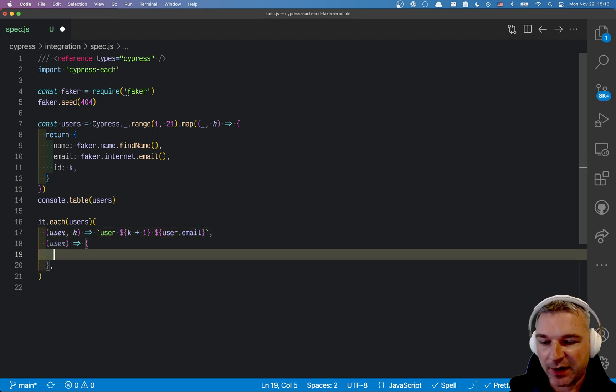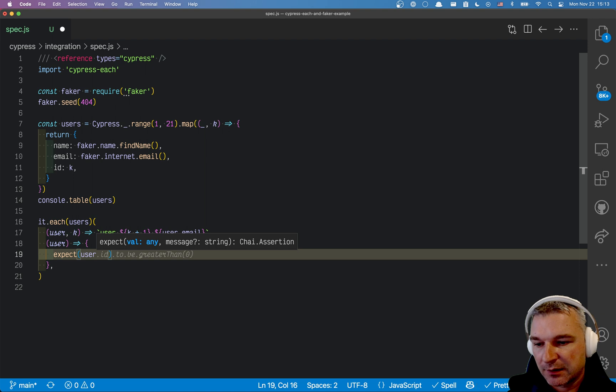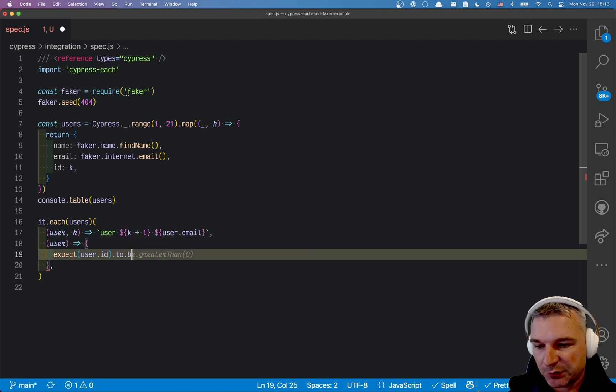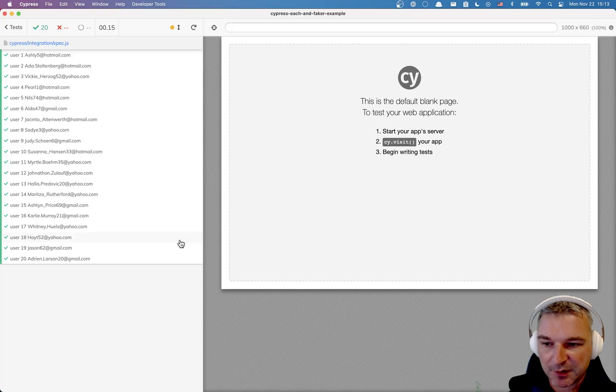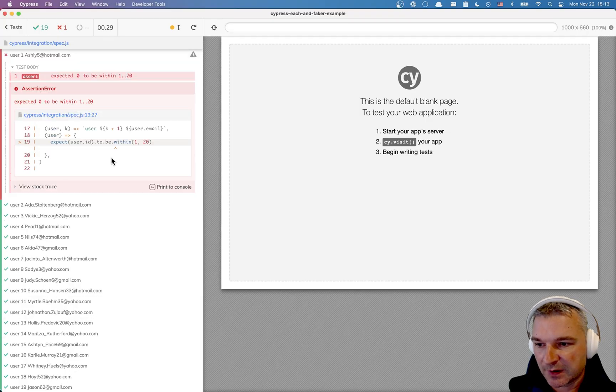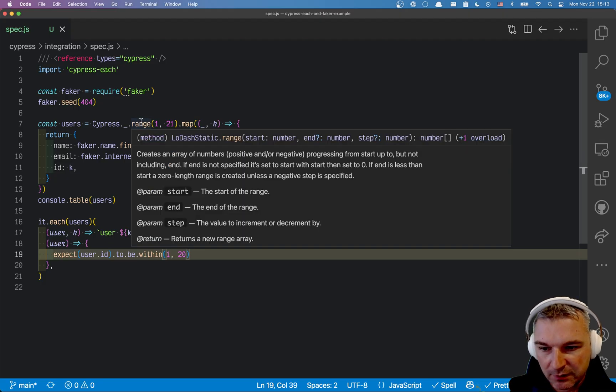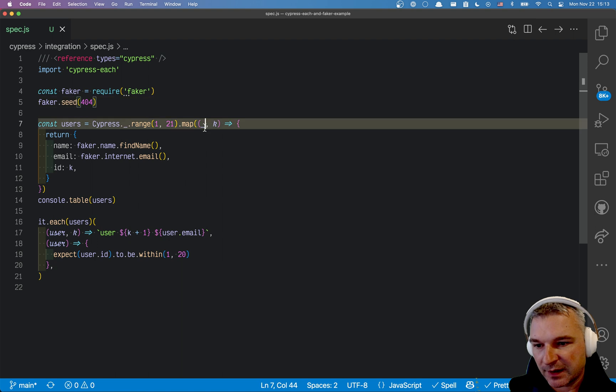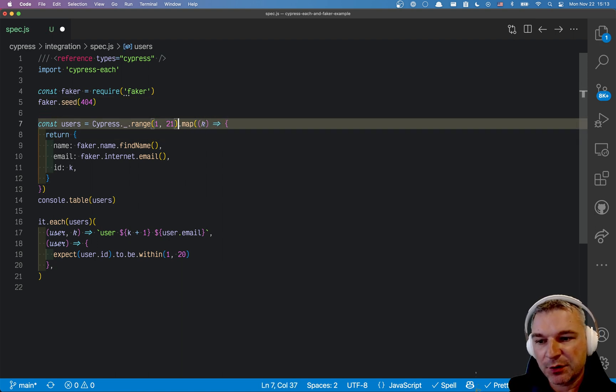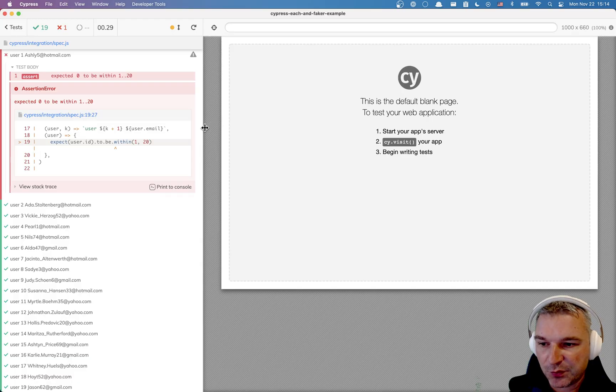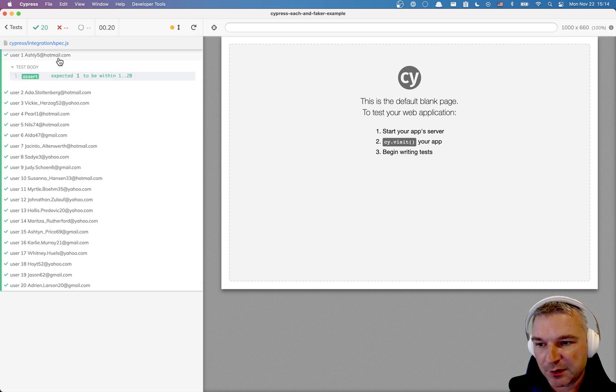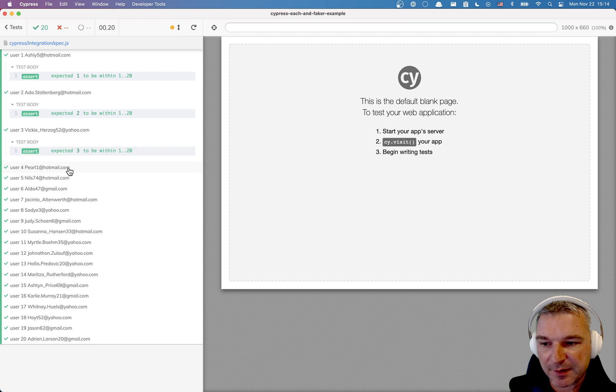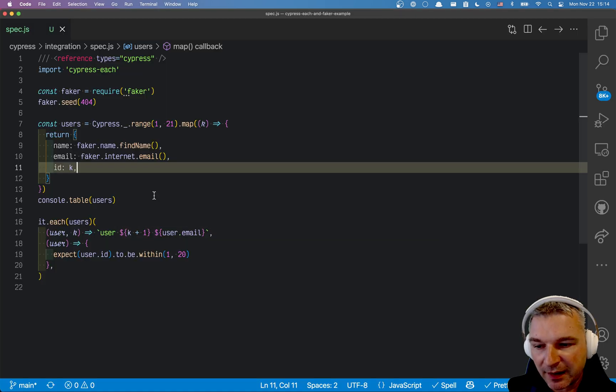Now we can add an assertion, for example what can we verify? You can say expect user, let's say ID to be within from 1 to 20 right because that's how we generate. In this case our first ID is 0. This lodash range returns a number, it fills an array of numbers so we really want to grab those values. Perfect, so now we get consecutive IDs and verify the IDs are in a range we want.